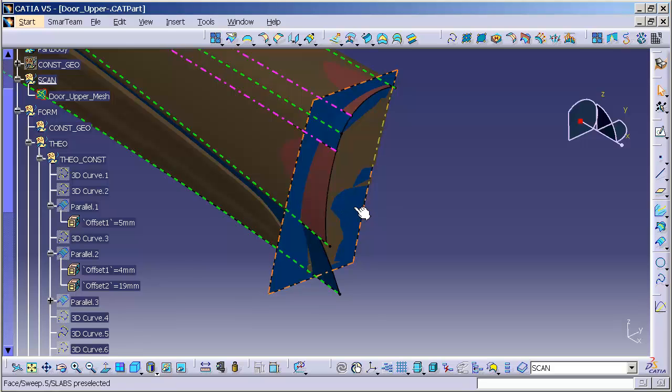Now, this surface is typically given to us from engineering. This is a highly engineered surface. It takes in consideration door sling, the gap that is needed for proper closure of the door, things like overslam and such. So this surface isn't something that you're typically going to design. It's going to be designed for you and given to you.